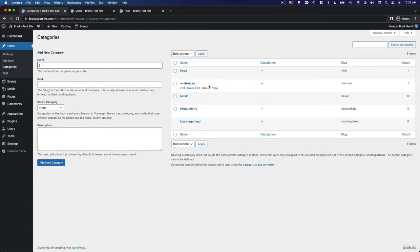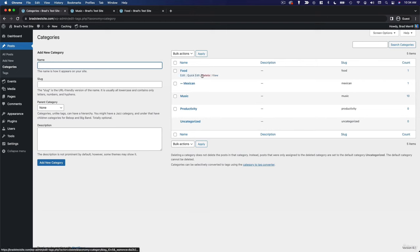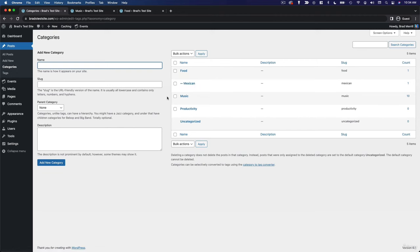Now, in practice, categories are typically used for broad groupings of topics, whereas tags tend to be used for much more specific topics. So on my example site here, I have food as a category, and then I have Mexican as a subcategory. But of course, there are so many different foods, so many different dishes that are much more specific than simply food or Mexican food.